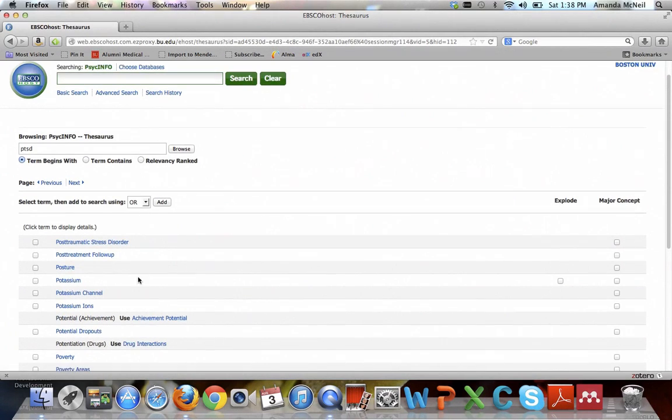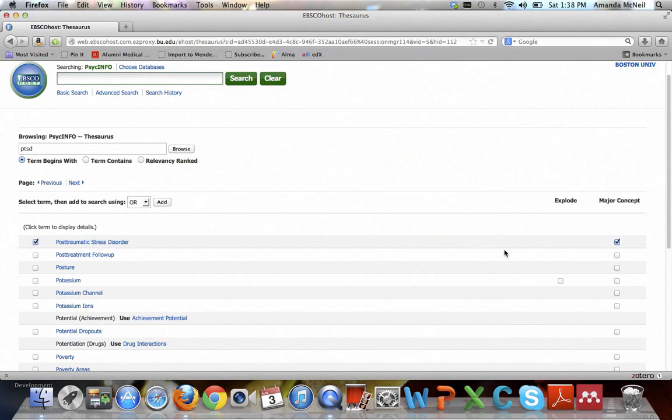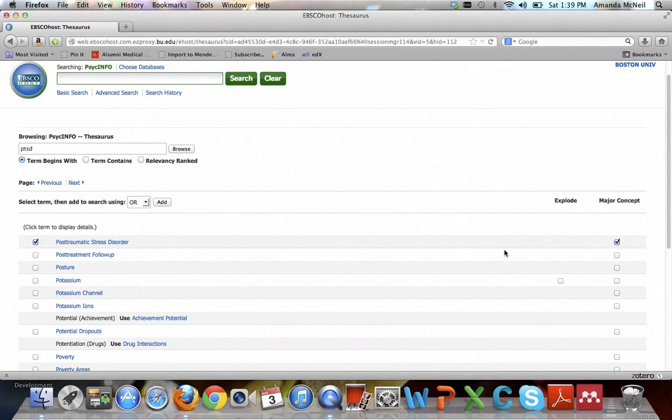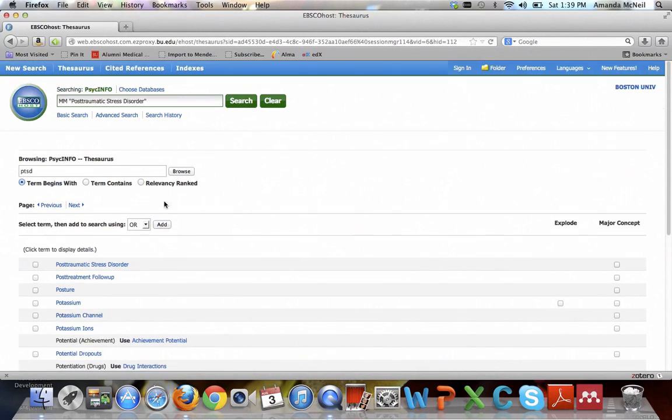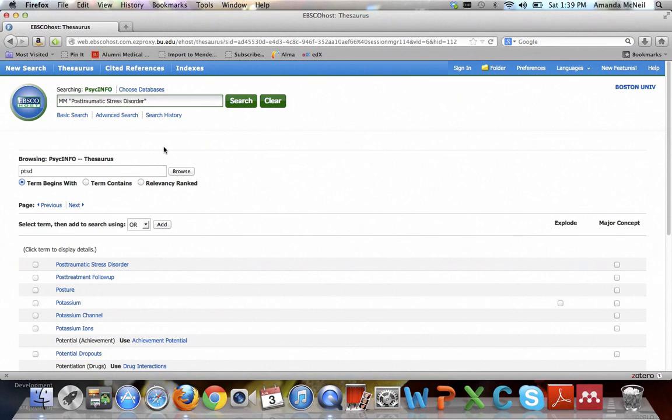Now I'm going to tell it using these checkboxes that I want only PTSD if it's a major concept. So if a subject is noted as being what this article is really about, that's called a major concept, so that will help further narrow your results to only specifically PTSD and child abuse. So now I'm going to hit add and you can see that MM means that's a major concept.